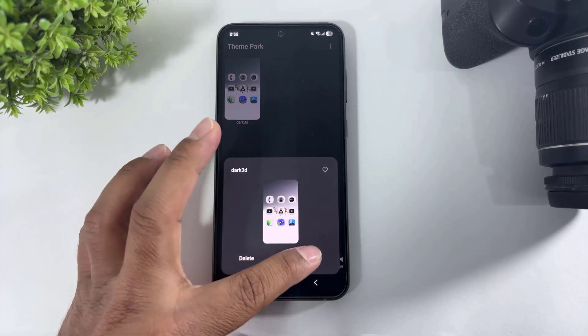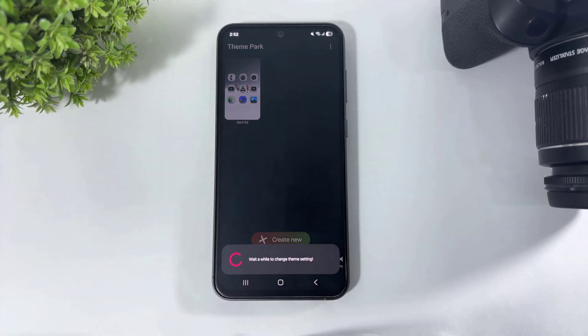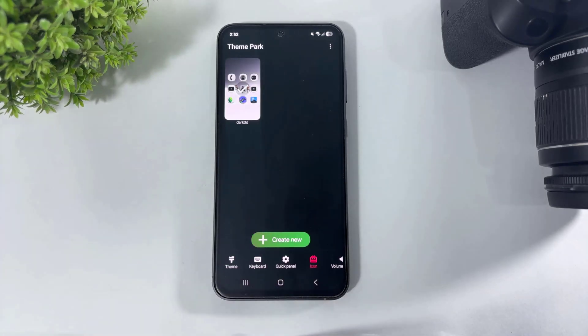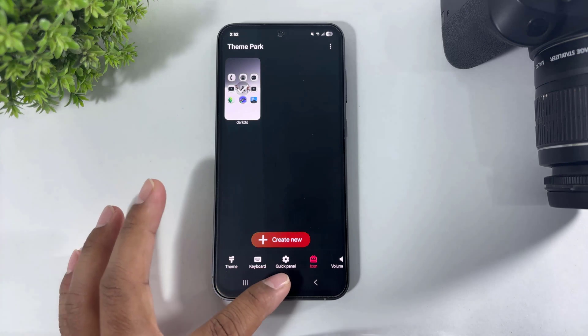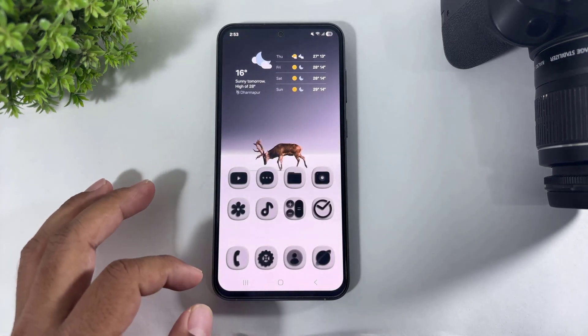Simply apply these icons and look at this one UI 8.5 black and white 3D icons on your Galaxy device.